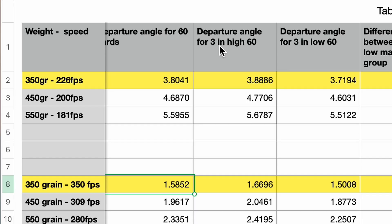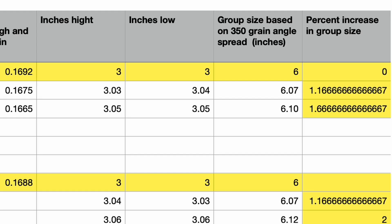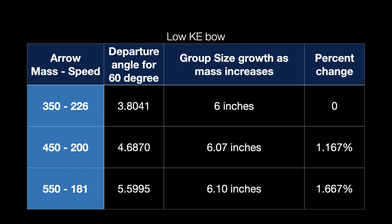What if we go heavier? Let's consider a 550-grain arrow — 200 grains heavier than the 350-grain — traveling at 181 feet per second. Your group size grows to 6.10 inches. A tenth of an inch for 200 grains more of arrow weight. I feel very confident arguing you would never notice the grouping difference in these arrows. And if you're holding tighter than six inches, it's still about percent change — so if you're holding a three-inch group, you're probably going to be around 3.05 inches, meaning you'll notice it even less.